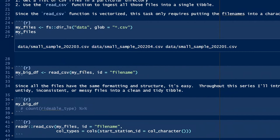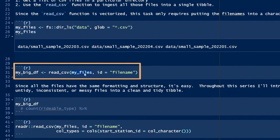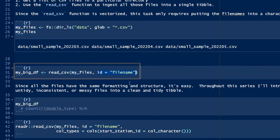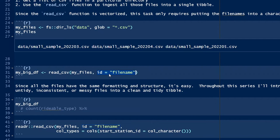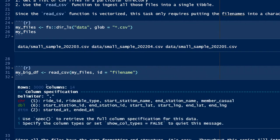We use read_csv with the first argument of that vector that we just created, and read_csv will automatically iterate over each one of those elements. We'll add a variable using the argument id equals filename, which will create a variable called filename that will identify each row and the file it came from. It will ingest in order, so it'll ingest the first filename, the first 1,000 rows, and then so on.